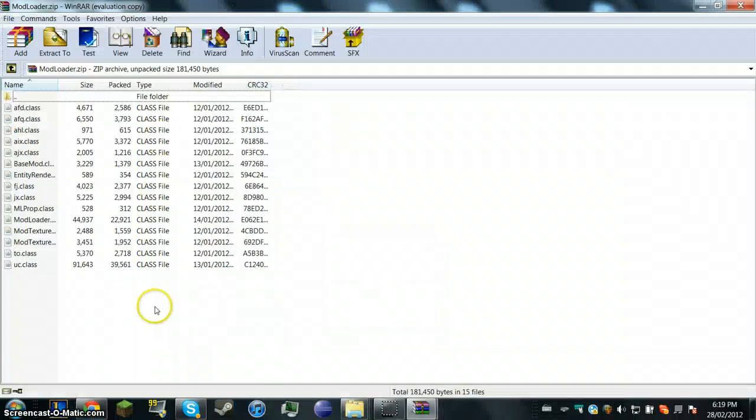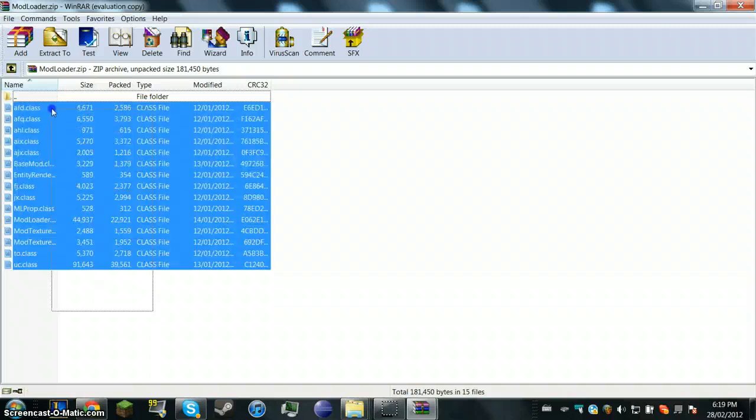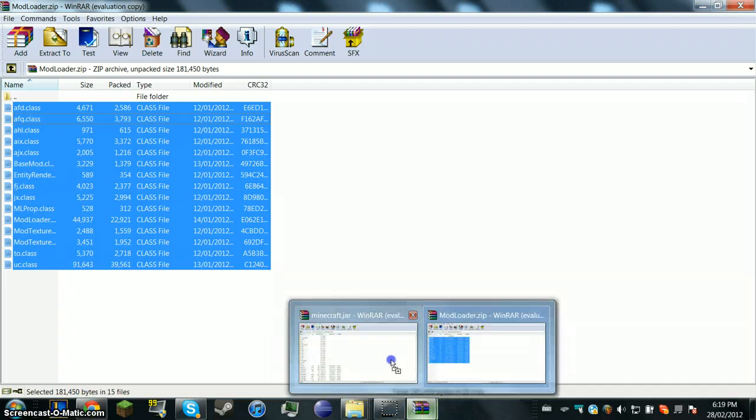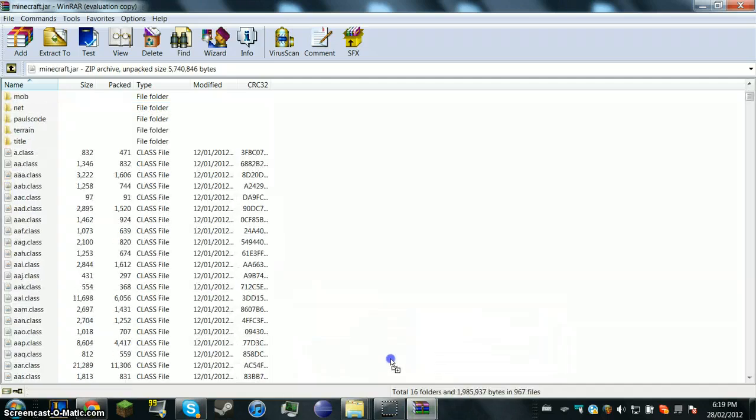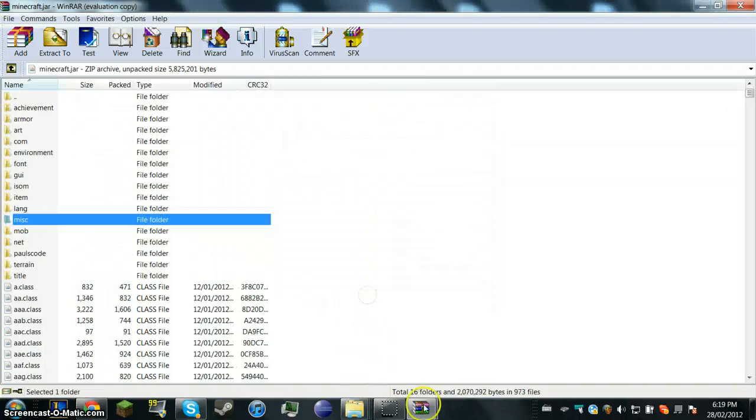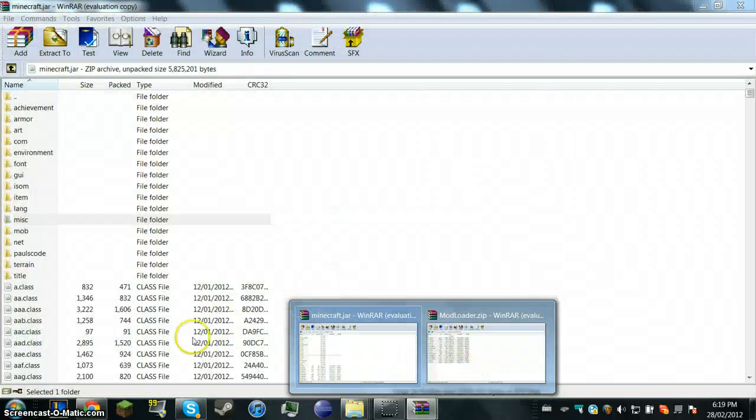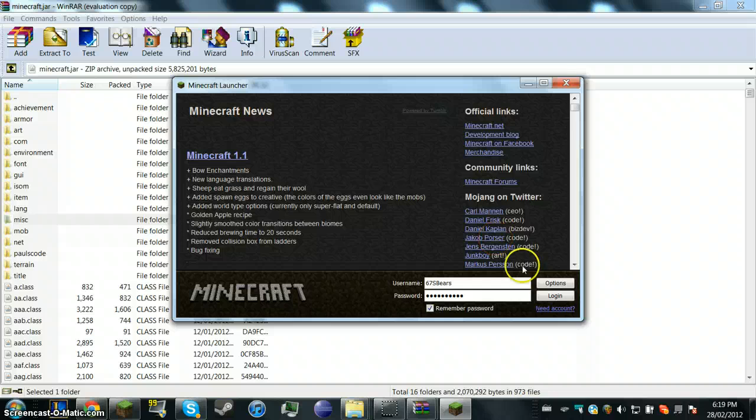And you can control A, control C. But since I want to show you guys the easy thing, you're going to drag and drop all of those files from the mod loader into the minecraft.jar.